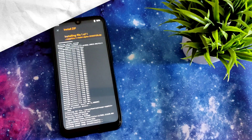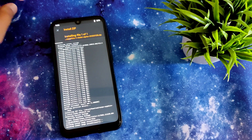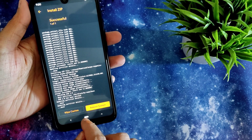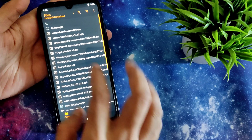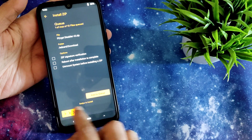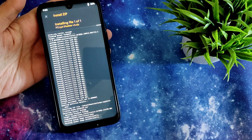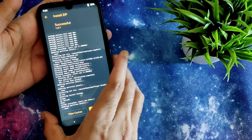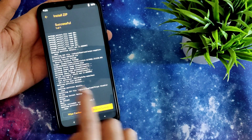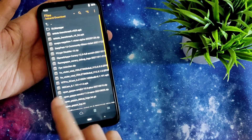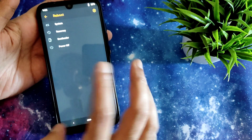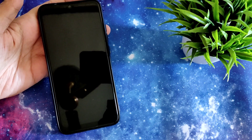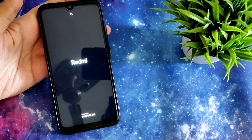Once the ROM zip has been flashed, go to files and select the 'disable v3' zip file and flash it in order to be decrypted. Or if you want to be encrypted, you can format data and reboot the system. In this step you can skip that, then go back and select reboot and go to system. It takes a little bit of time to boot for the first time — wait until it gets booted.